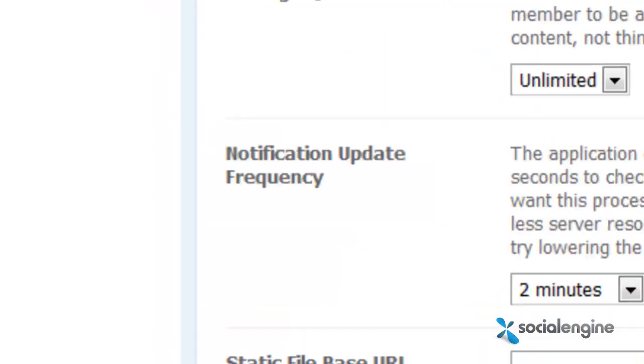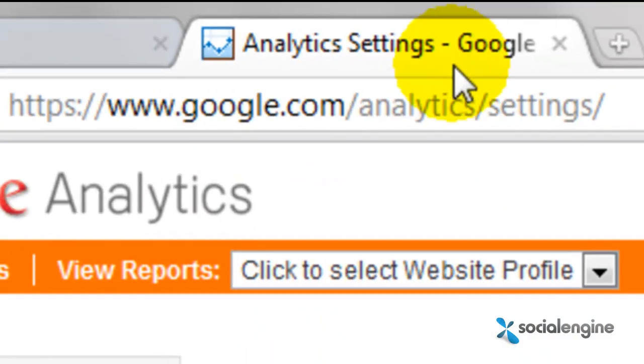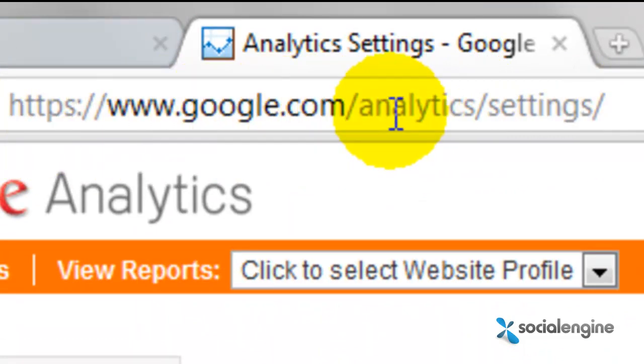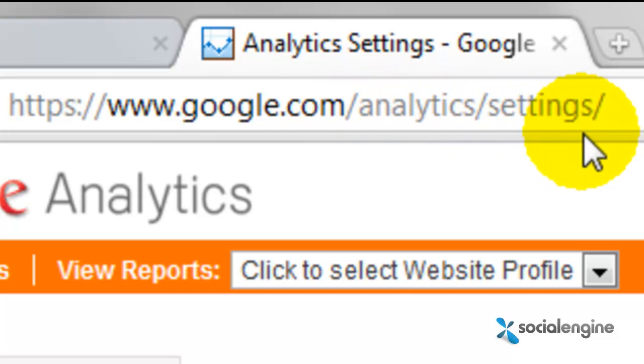So, to get the ID, simply go to your Analytics Settings, so it's google.com/analytics/settings.